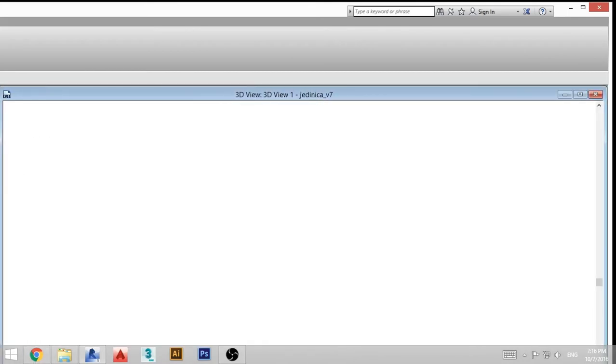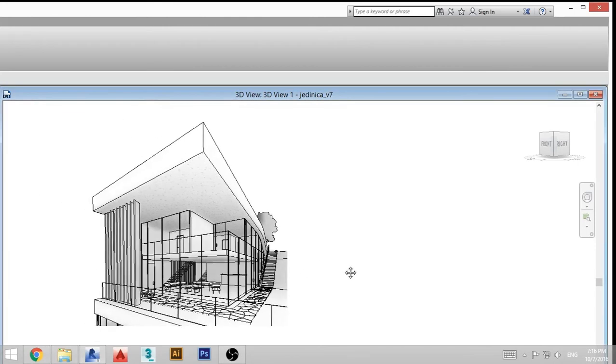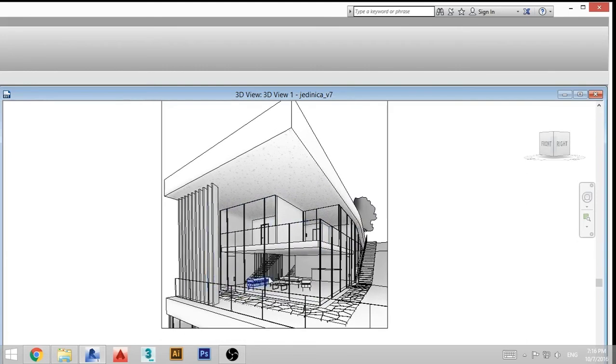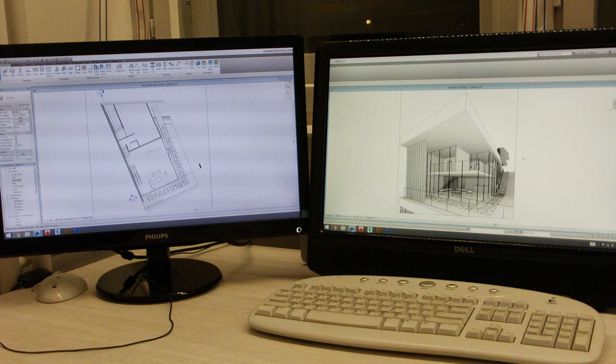I have my 3D view on my right monitor, and I've got my floor plan on my left monitor. So I can make changes on the floor plan and I can see that in 3D.